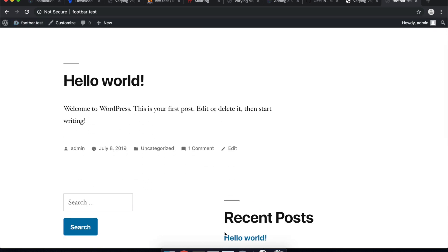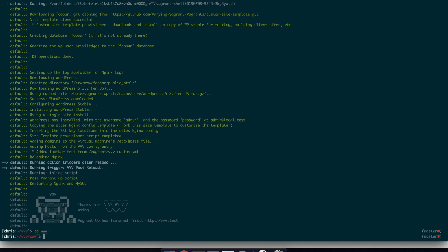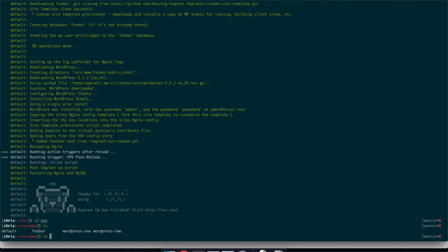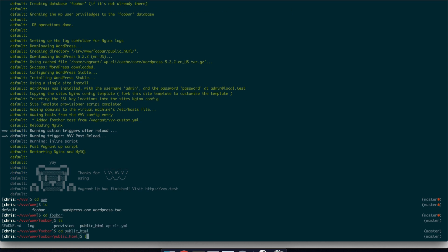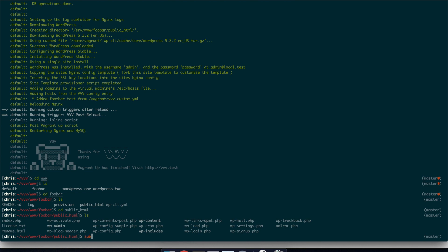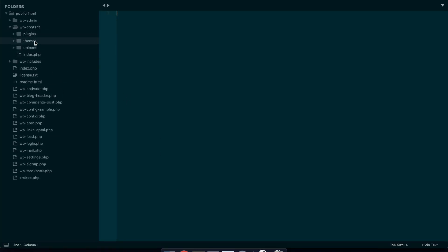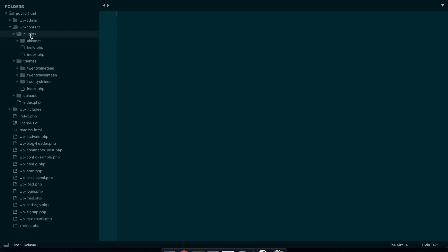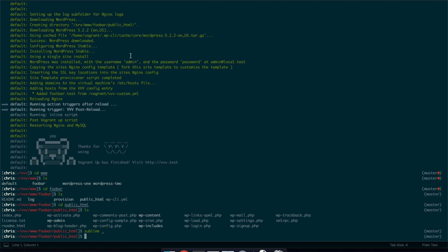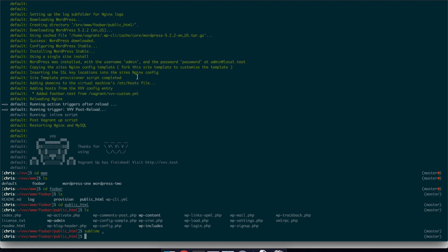And the great thing about this is that you could go to your www find foobar and then it's put it into the public HTML. If I open that up in text editor or whatever IDE you're in, you can just start editing the themes, plugins, and those changes are right there.